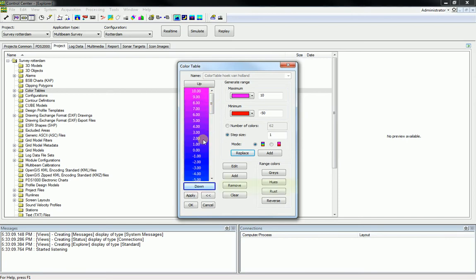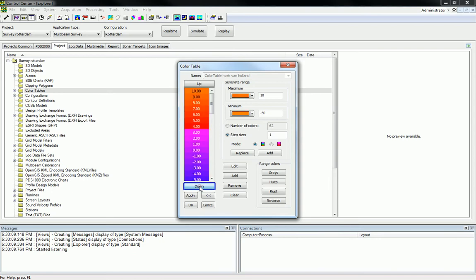When you click the Down button, the colors in the color table are shifted downwards. When you click the Up button, the colors of the color table are shifted upwards.